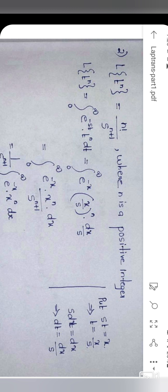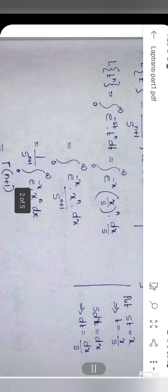Let us see the proof for this function. L{t^n} = integral from 0 to infinity of e raised to minus st times t^n dt.